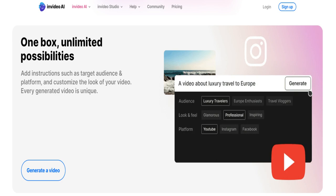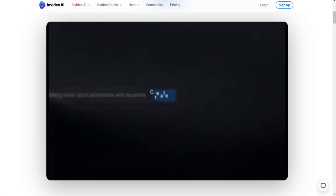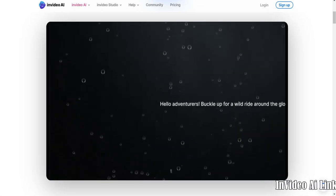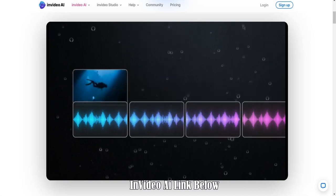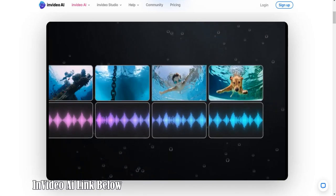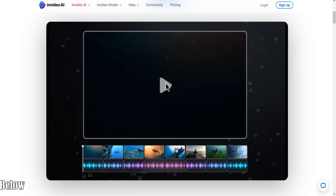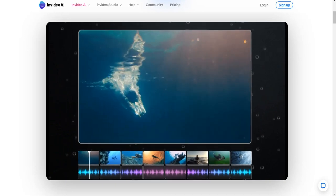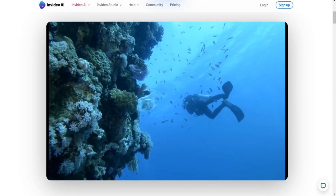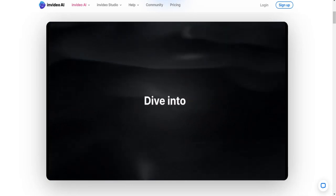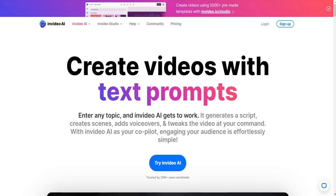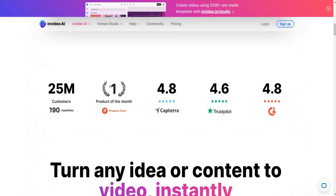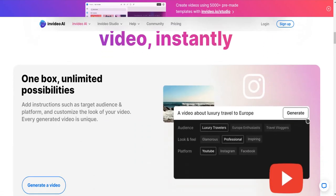InVideo boasts an extensive collection of over 6,000 diverse video templates catering to a wide range of needs across various industries. Users have the flexibility to customize their videos with text, images, and dynamic elements, allowing them to fine-tune details such as hues, fonts, and layouts. The platform promotes collaboration among team members, enabling multiple contributors to work on projects simultaneously, leading to a well-rounded final product.